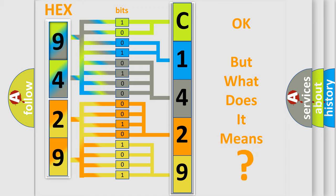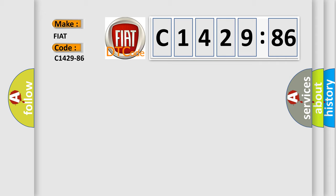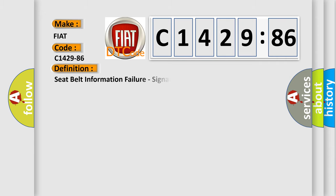The number itself does not make sense to us if we cannot assign information about what it actually expresses. So, what does the diagnostic trouble code C1429-86 interpret specifically for Fiat car manufacturers?